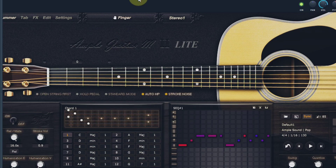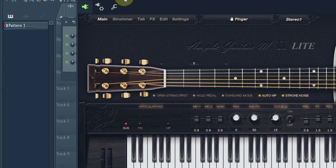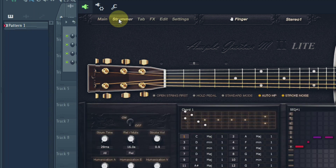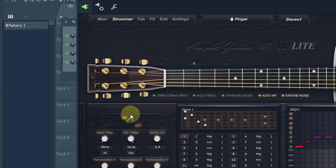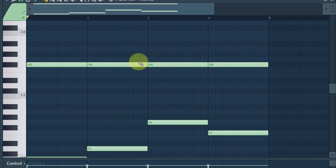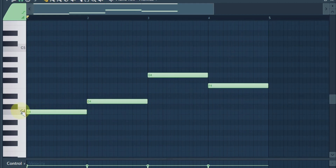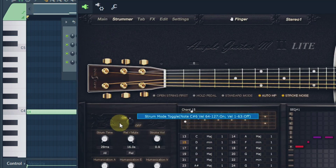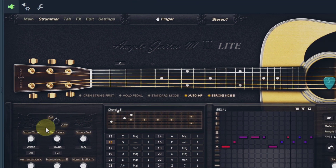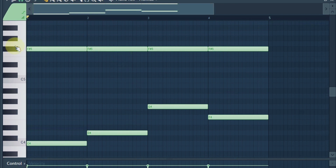Nothing's happening because you need to open the tempo guitar panel. As soon as you open it, it stays on the main category, so you have to switch to the strummer mode. Then come down here and flick this switch from off to on. So on the keyboard we've triggered the strumming mode and told the plugin which chords we want, and now we also have to activate the strummer mode on the plugin itself — which is right here. After you've switched it on and have your strummer mode activated on the keyboard, go ahead and press play.